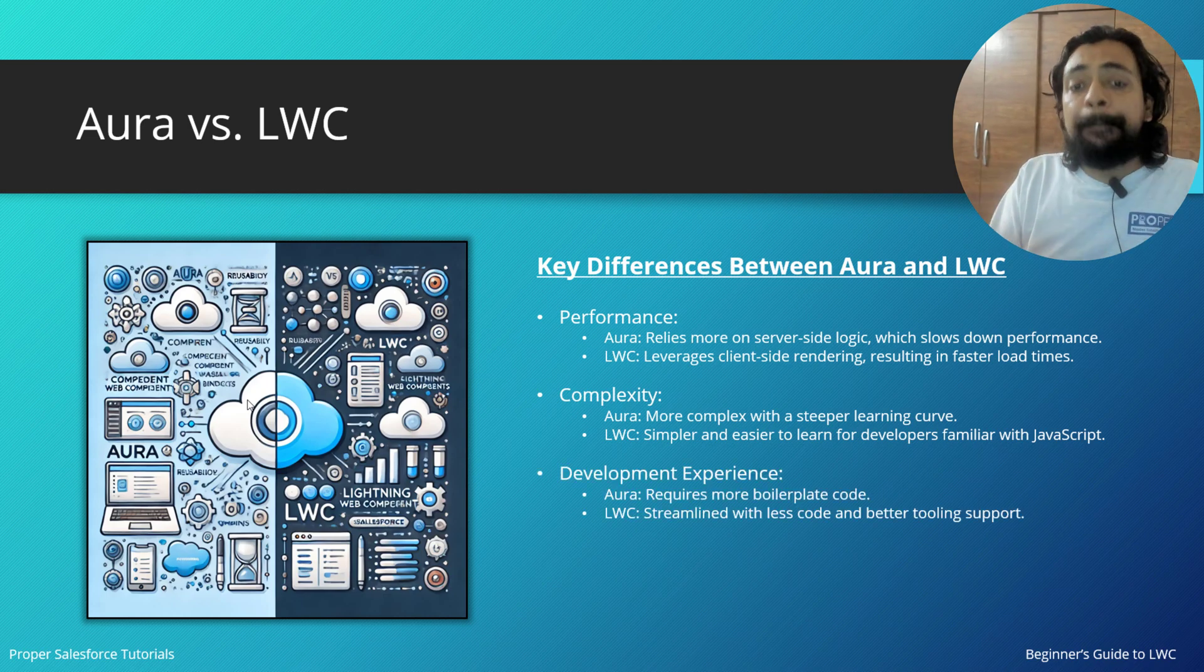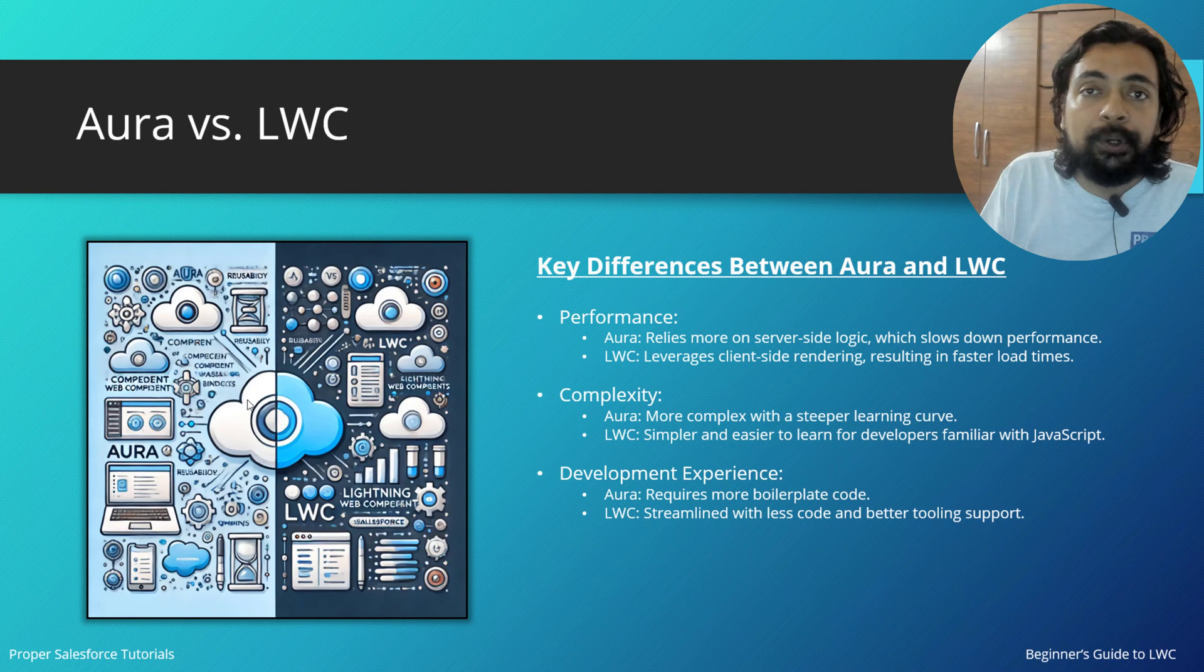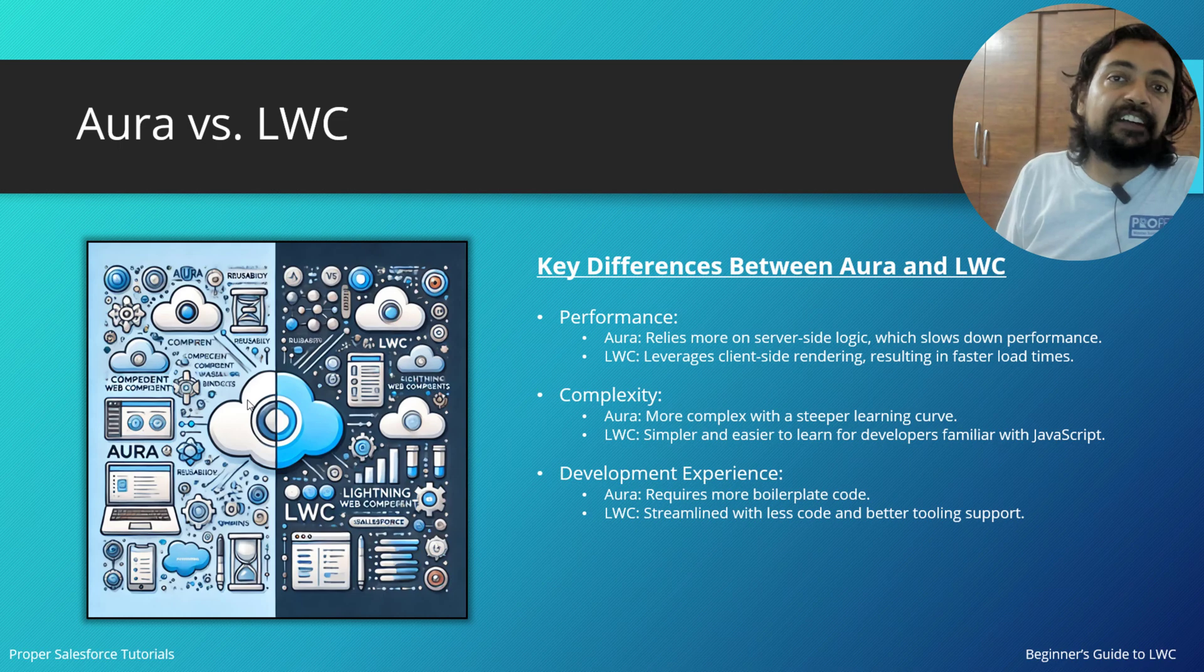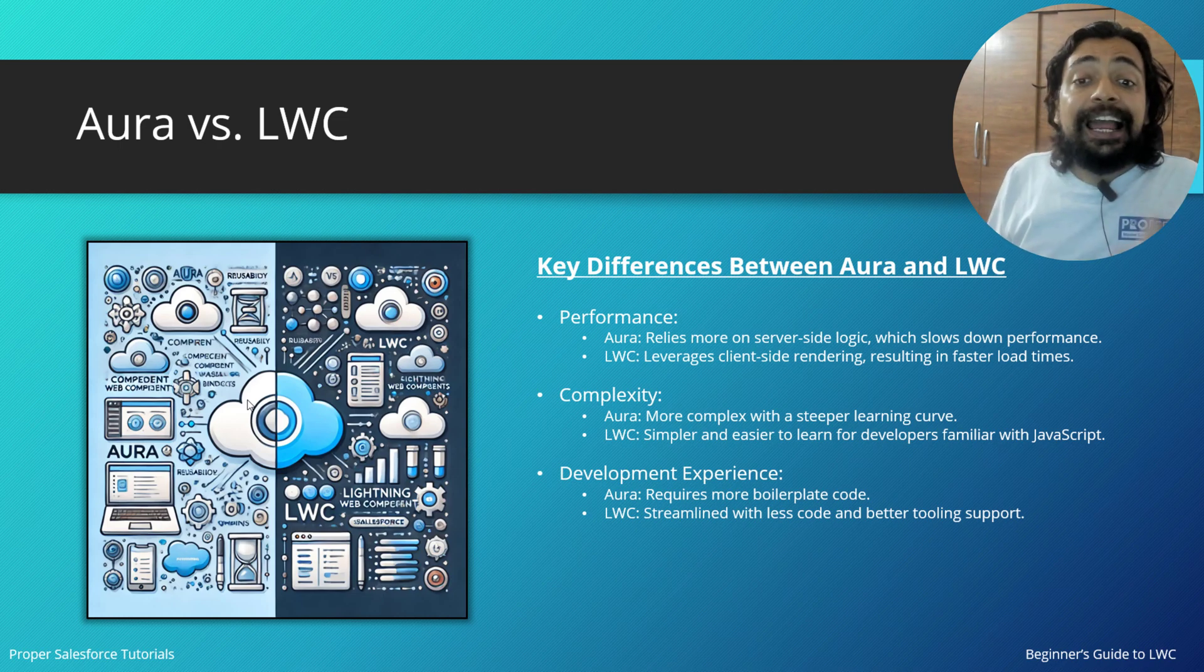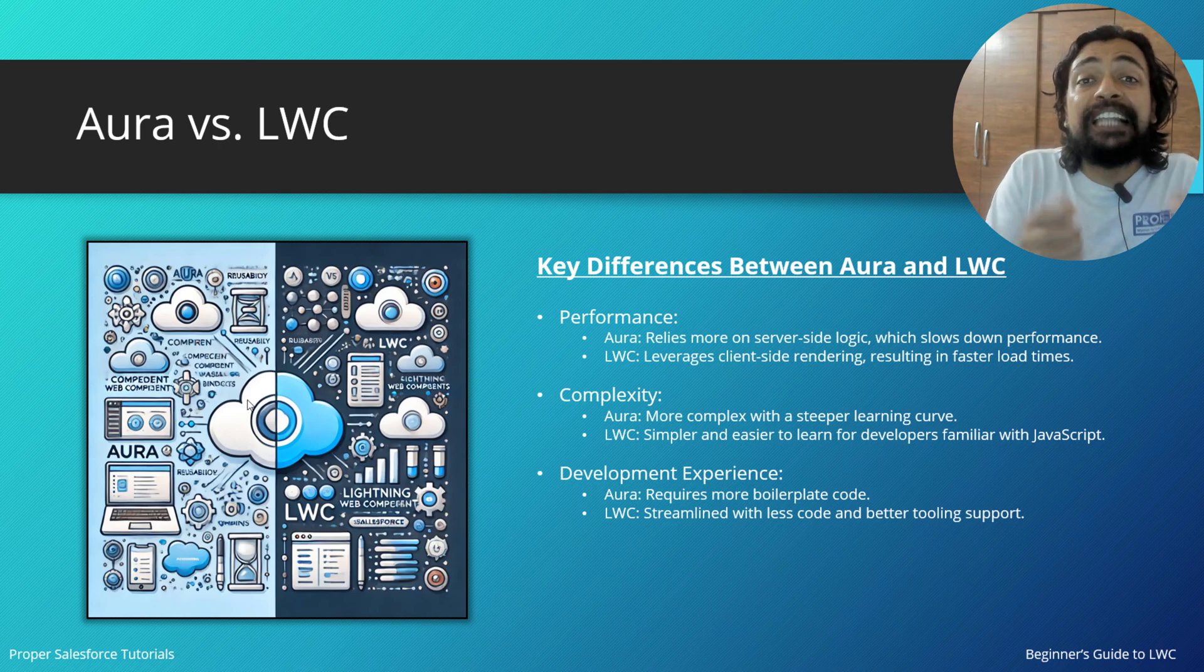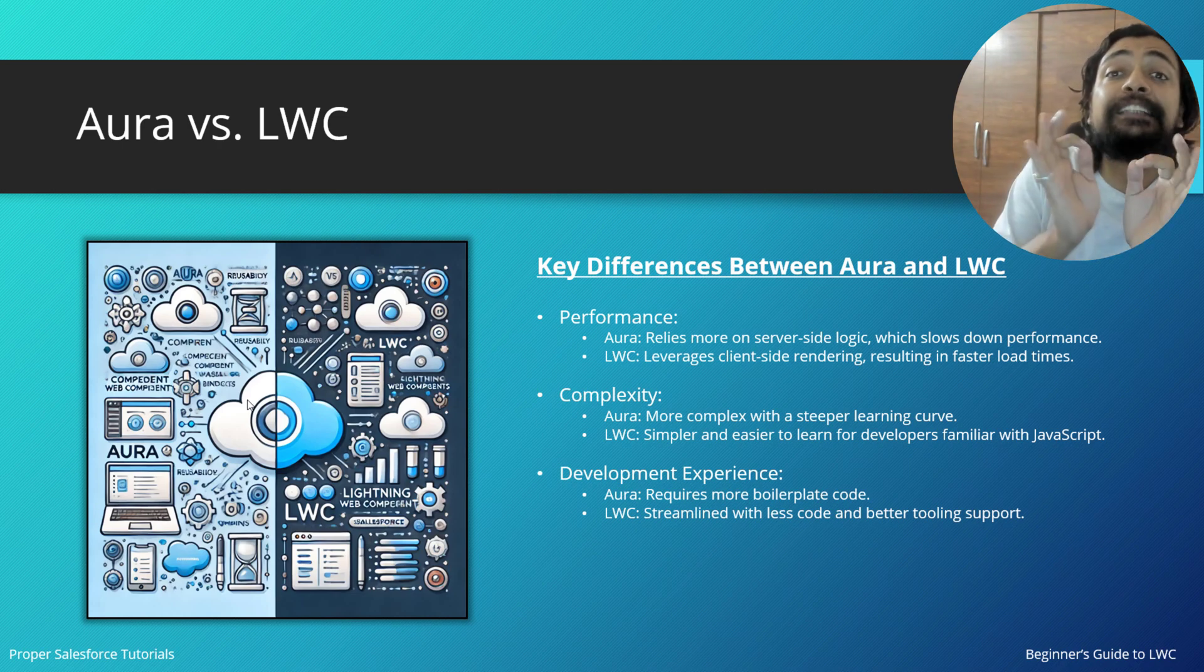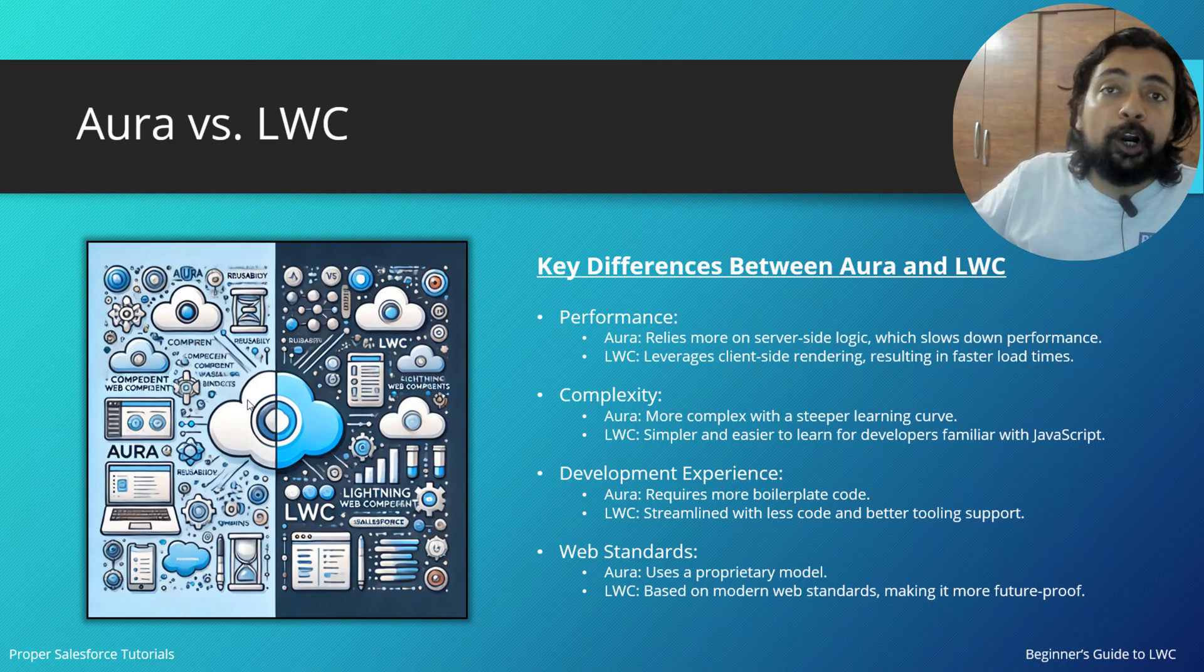If I talk about development experience, Aura requires more boilerplate coding. There are plenty of code written in Aura just to compile that specific stuff on the server and to give the response on the client. Whereas LWC is streamlined with less code and better coding support.